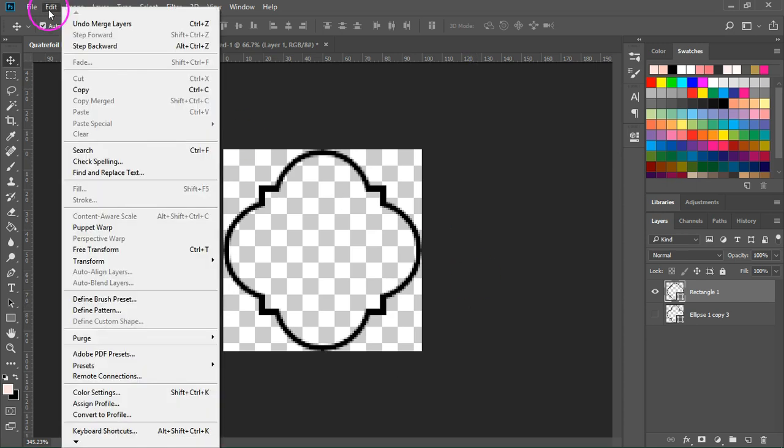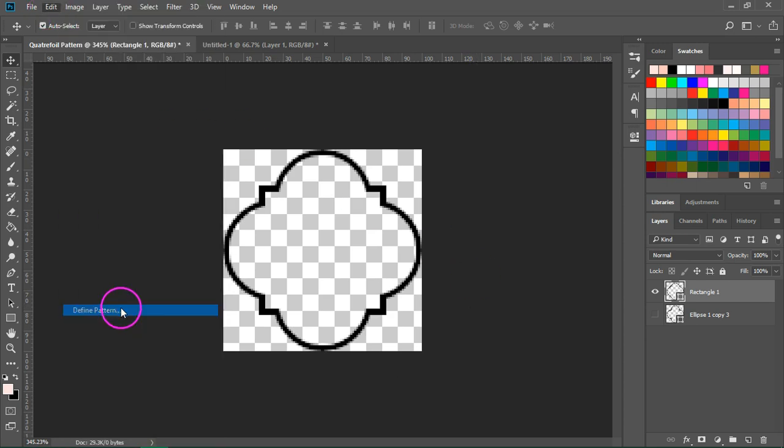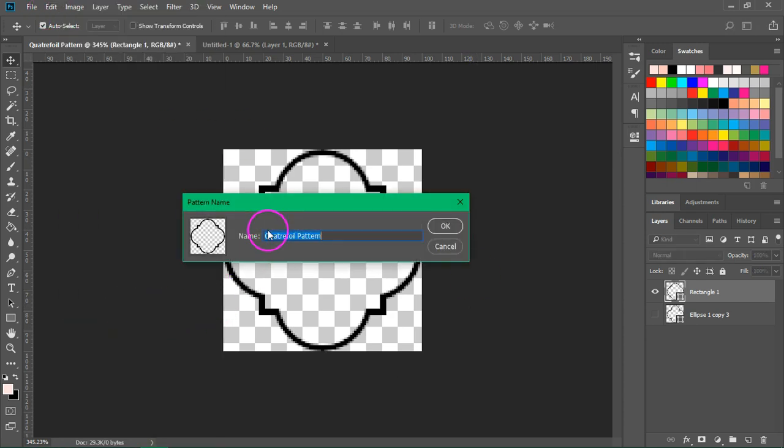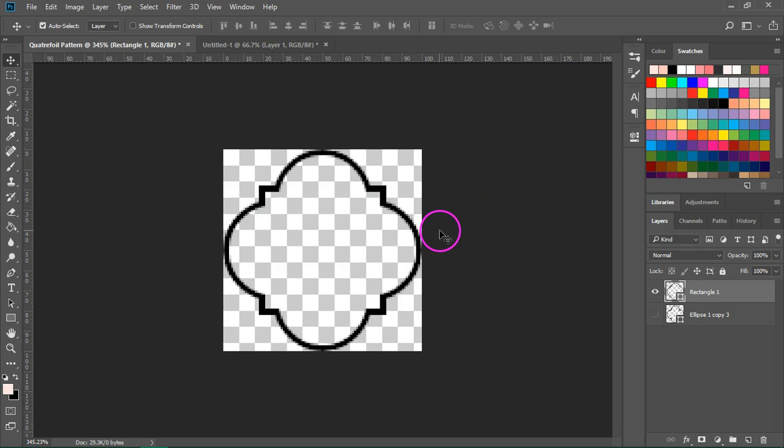Go to Edit, define pattern and give it a new name and then save it as a pattern.